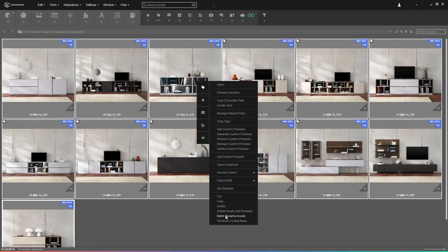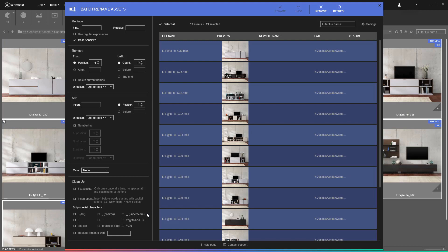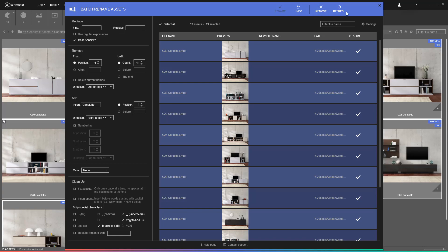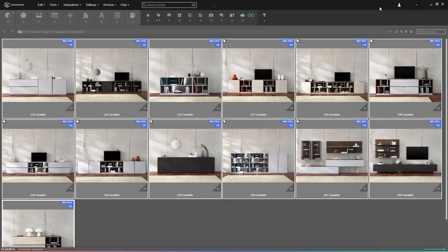The second involves the renaming of final renderings. Giving them proper names is needed for showcasing to clients and auto-assigning them as previews. Again, you can use the cleanup options and combine them with adding the product name at the end. That was easy.